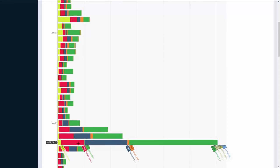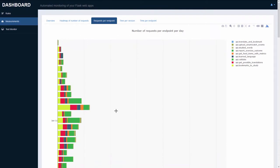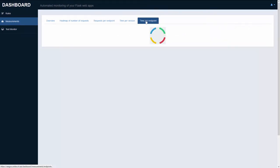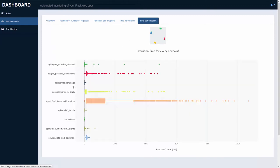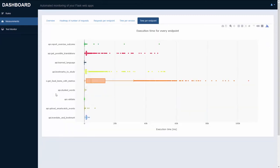If we move on to the time per endpoint section, the dashboard will render a graph of the execution times for every endpoint. On the left hand side we have the same list of monitored endpoints, while on the x-axis we have the execution time in milliseconds.